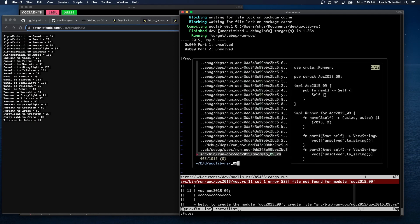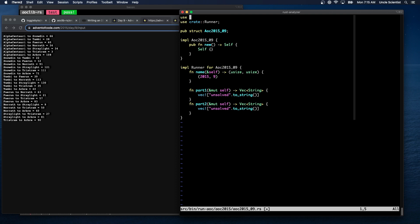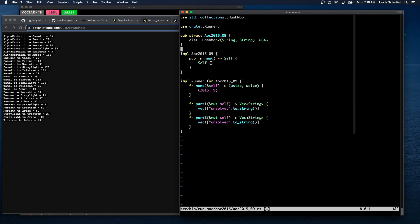Step one is to read the input. What would be the best structure — maybe we have a 'from', a 'to', and a distance. We're going to have to run all the permutations, so I think what we need to do is just have it both ways. We'll use `std::collections::HashMap` and create a HashMap called `dist` — it'll be a tuple of (from, to) as the key, and then the distance value, which I'm guessing are all positive numbers.